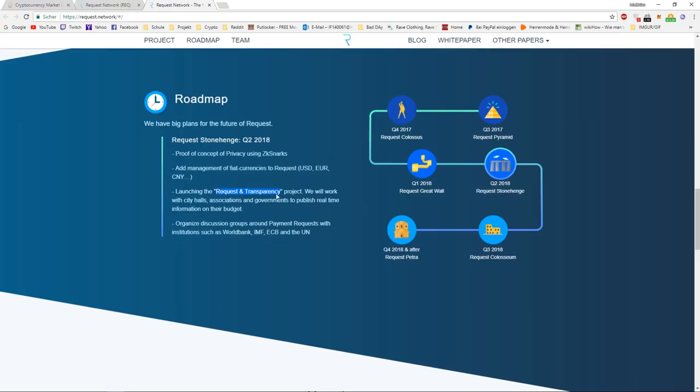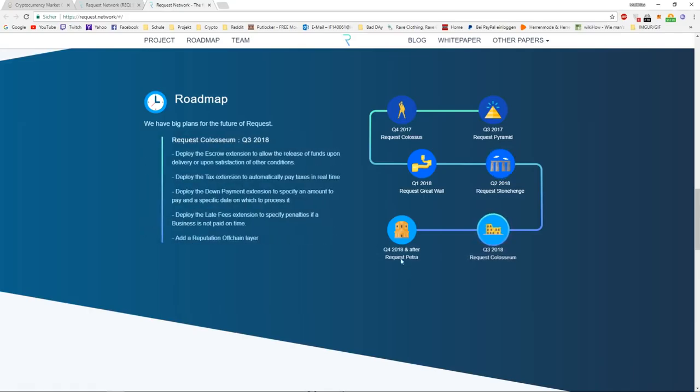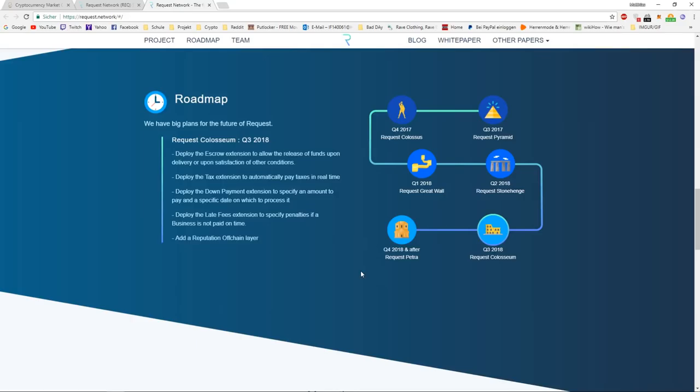These are just organizational things and building up partnerships, getting popular to the world. Then we have the Request Colosseum. This is more like a technical part. They deployed late fees extension to specify penalties if a business is not paid on time, down payment extension, tax extension, escrow extensions. A few extensions to make the technical part of it work better.